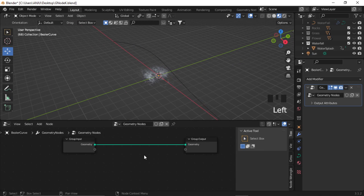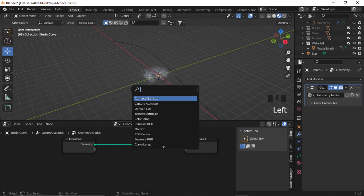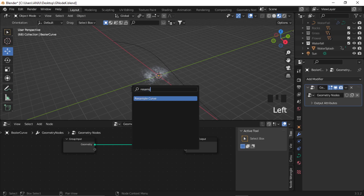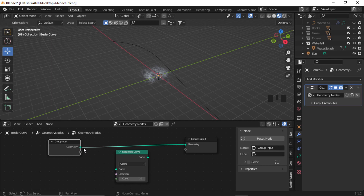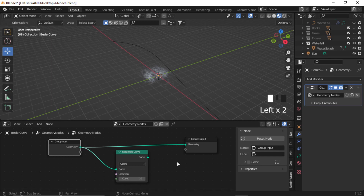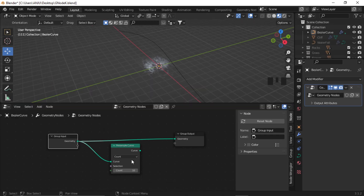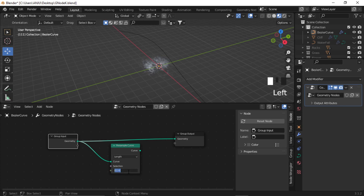In the geometry node editor, add a Resample Curve node — Shift+A, search Resample Curve. Add the geometry to the curve and give it a length value of about 0.35.